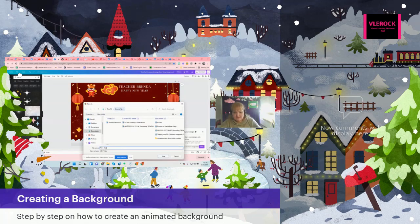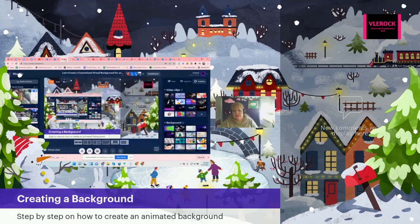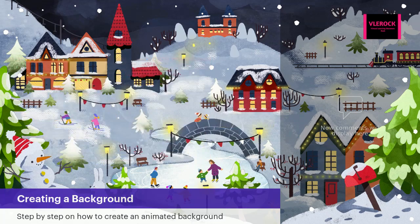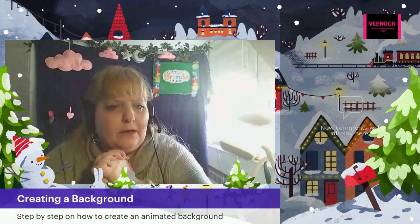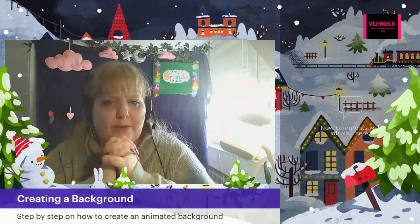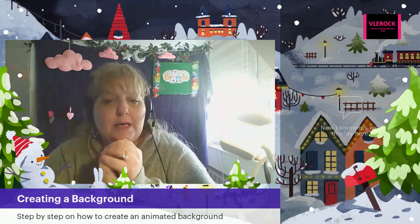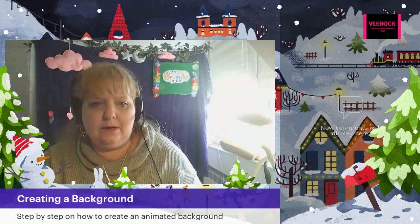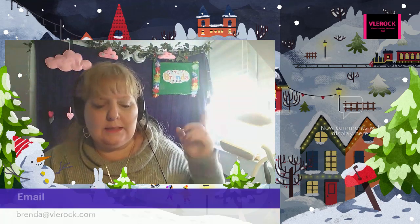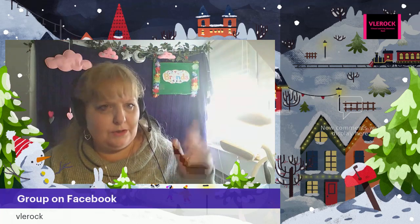I'll name it 'New Year's animated background'. I can't do the download while I'm also streaming. That's how you can create a really quick animated background using what you can find in Canva. Canva will allow you to create a very quick one. I hope everyone has a very happy holiday. If you have any questions, shoot me an email at Brenda at VLERock.com. We also have a support group — just search VLERock.